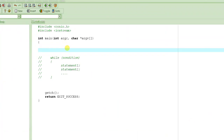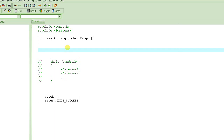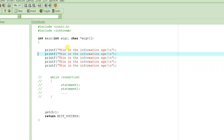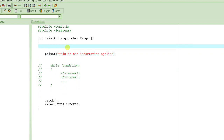Let's do another example. Our job is to write a program which will print some message 10 times. One way is to use printf repeatedly, but that's not elegant. Instead, let's have the user enter how many times they want the message — say 'This is the information age' — to be printed.